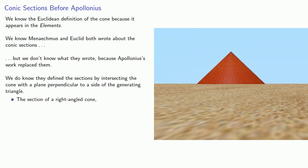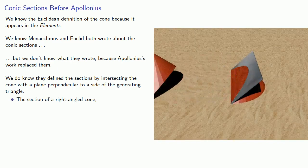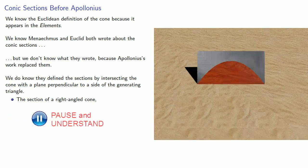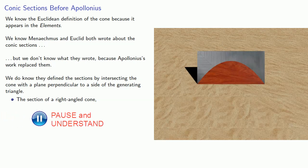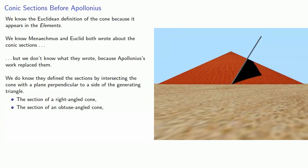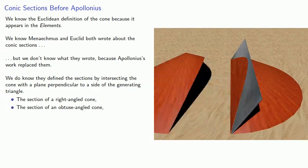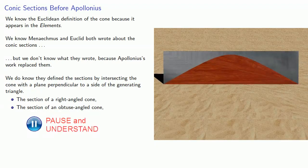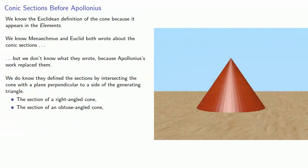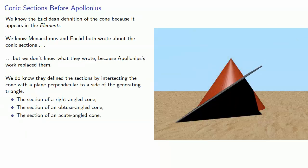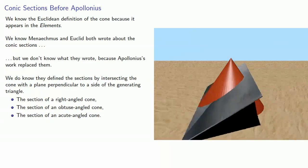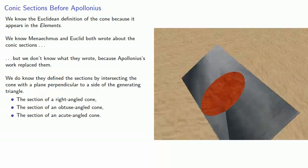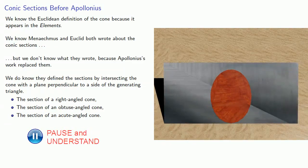The section of a right-angled cone. The section of an obtuse-angled cone. And Apollonius took a different view.